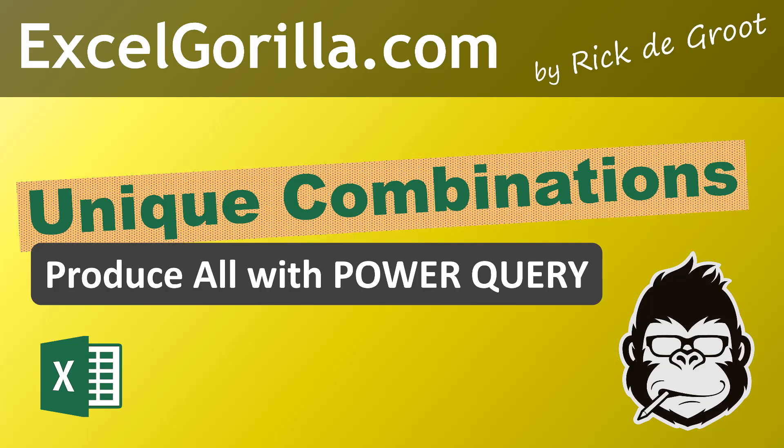Hi, welcome to the fifth video on Power Query. My name is Rick de Groot and I'm the blogger behind excelgorilla.com, a blog designed to share tips and tricks for you to advance with Power BI and Excel.